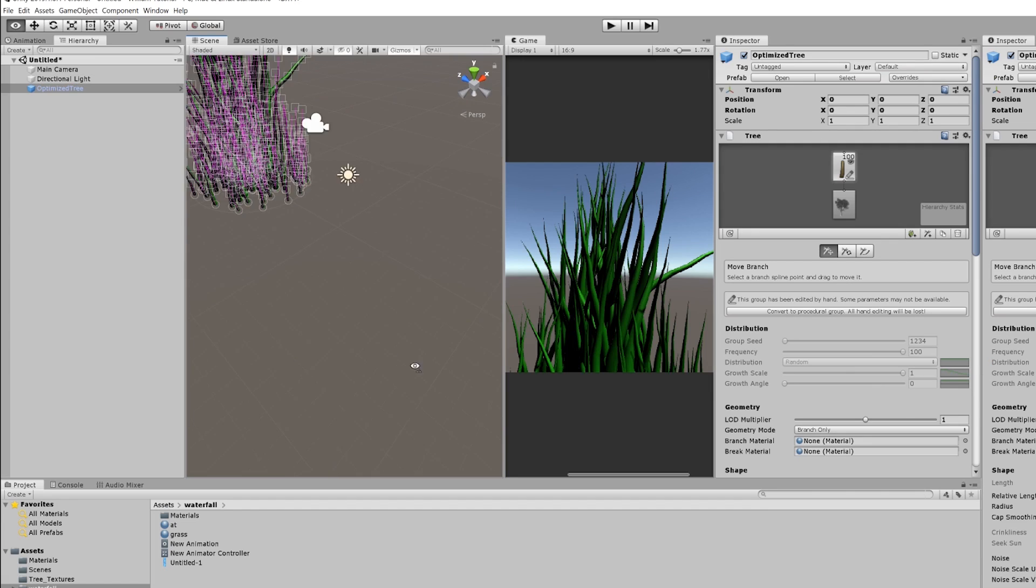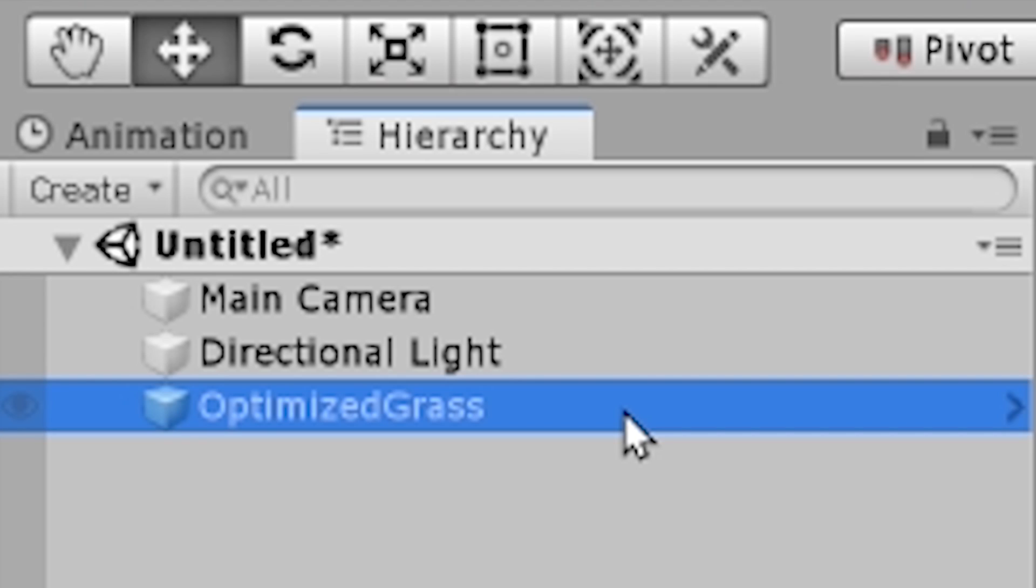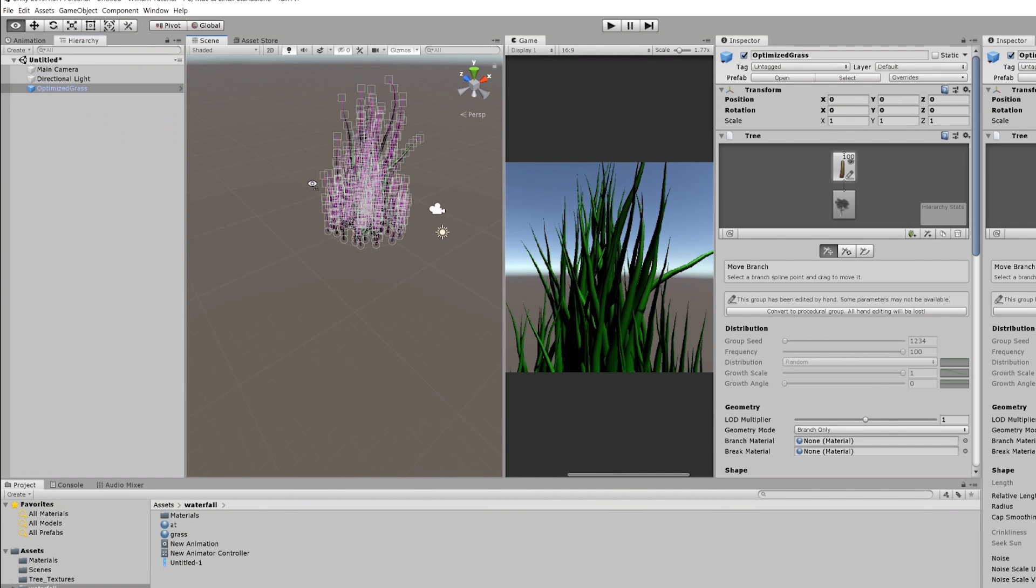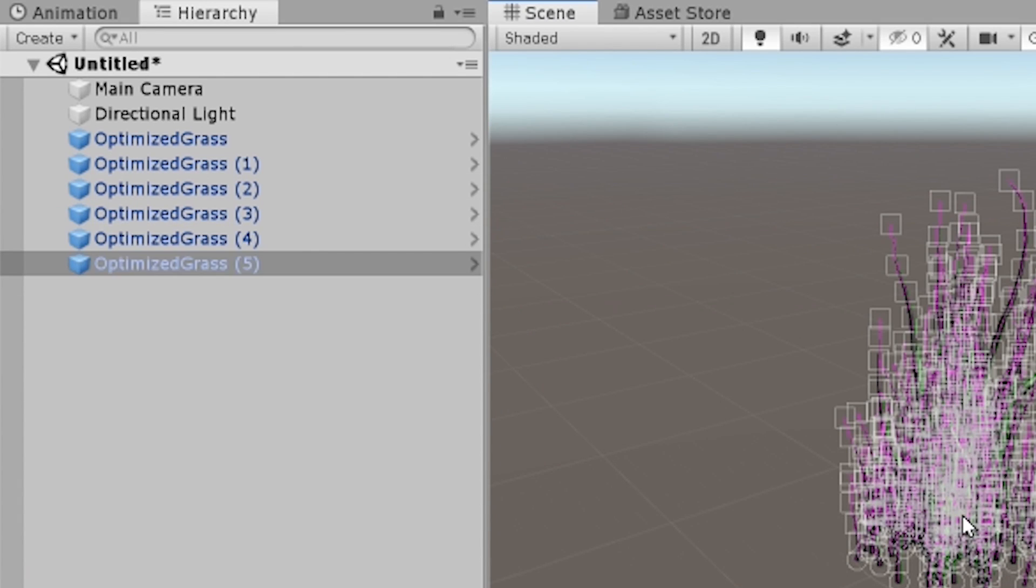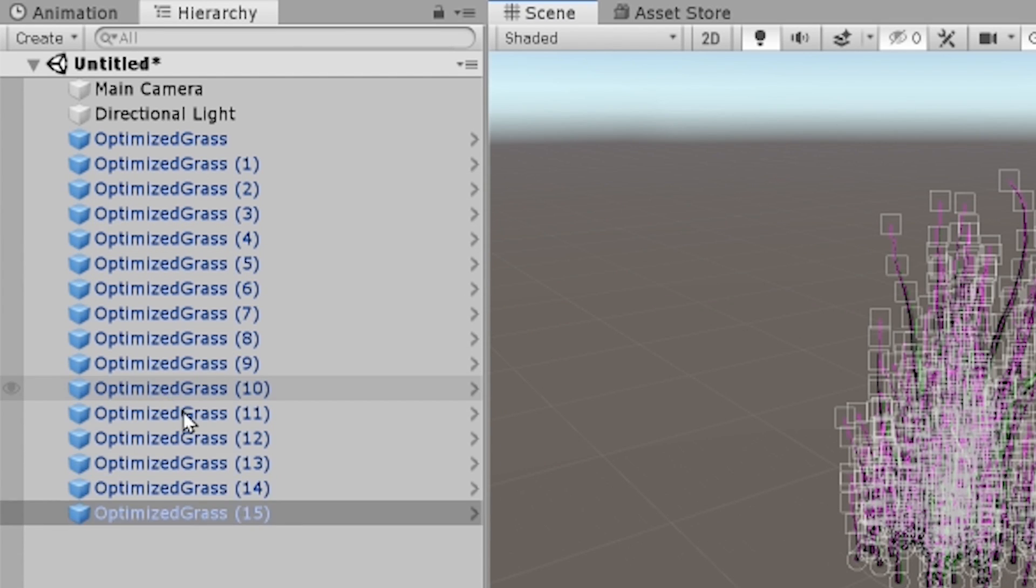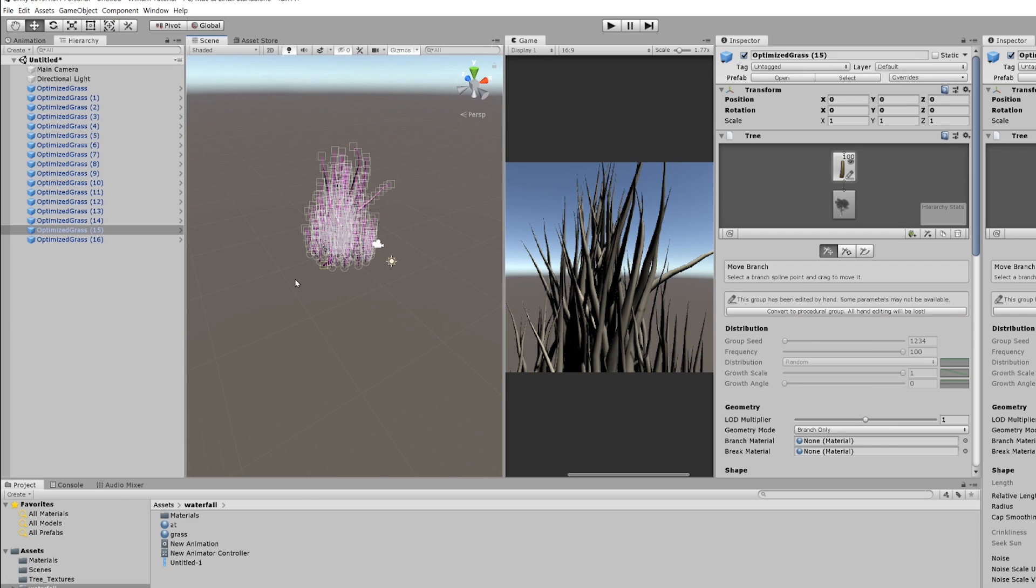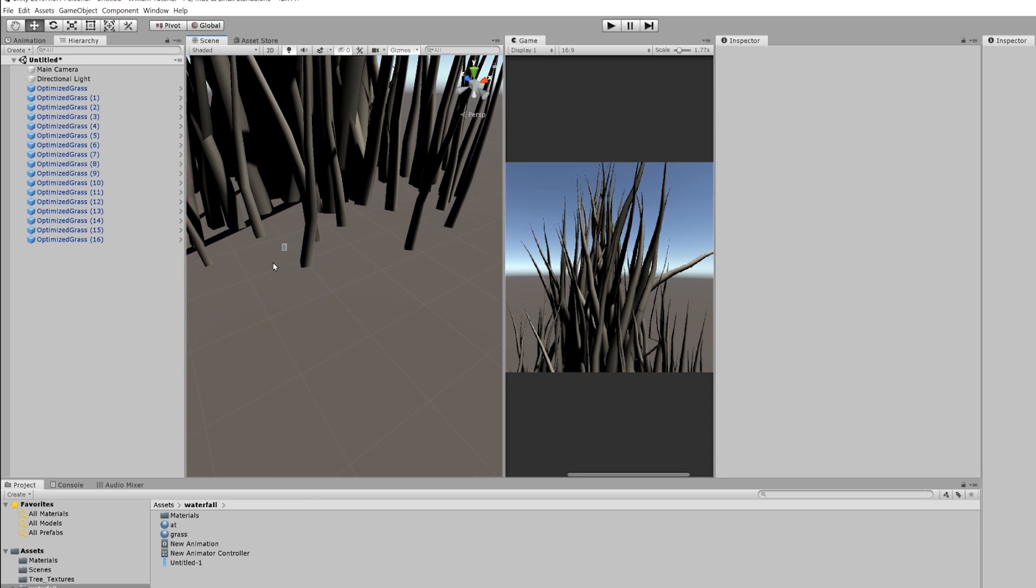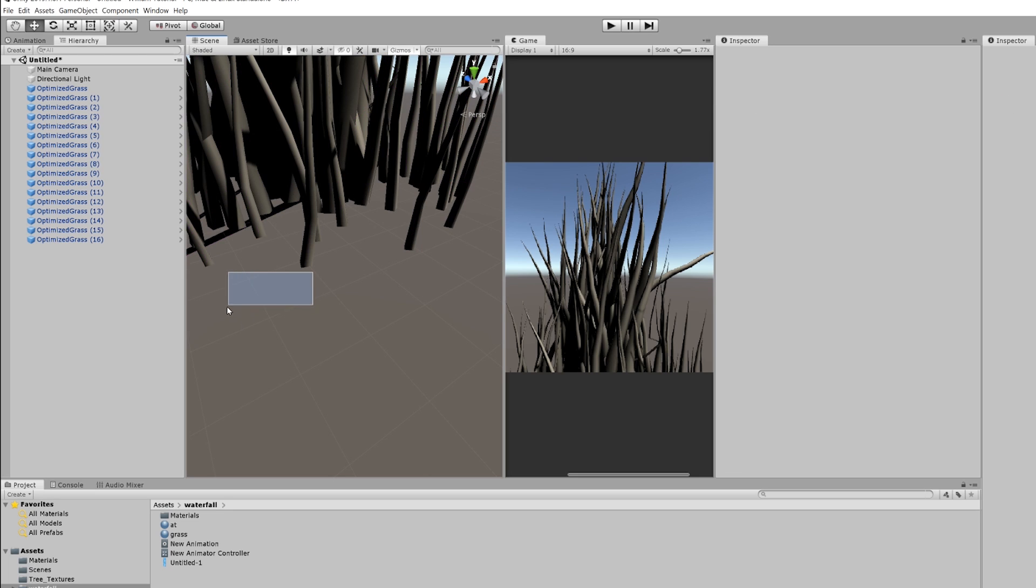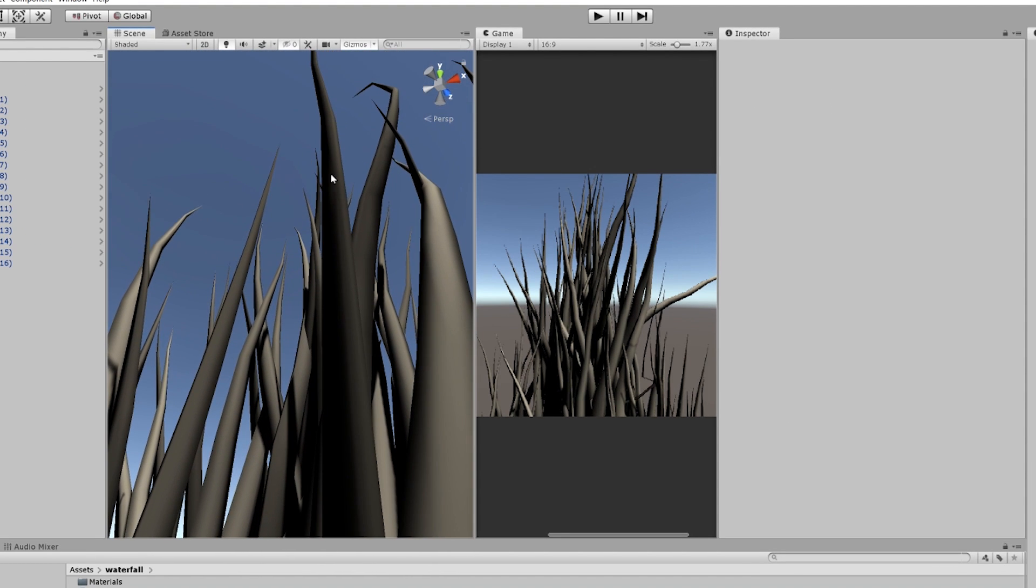Now, of course, what you can do is you want to change the name of this from optimized tree to optimized grass. And then you want to start hitting control D and then you can start moving. You can start moving, anyway, that's how you make grass inside of unity.